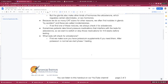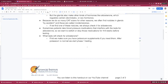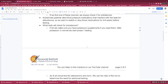What tests check for aldosterone? Well, first, we make sure you have potassium supplements if you need them. After that potassium level is normal, we'll start phase one testing. Phase one is an eight o'clock in the morning blood test for aldosterone and renin. Fasting is not important, but the time of day is. We will calculate the ratio of those two levels to determine whether we need to do additional testing.